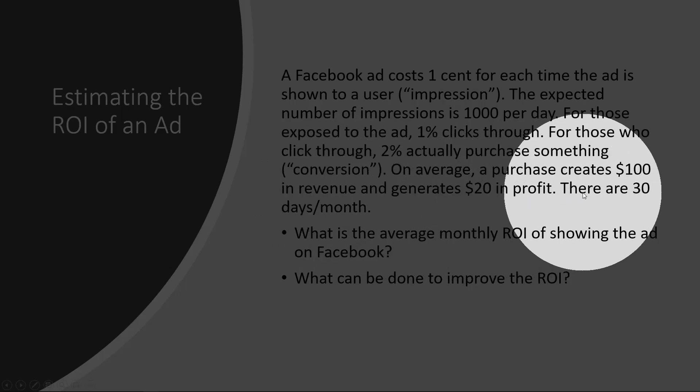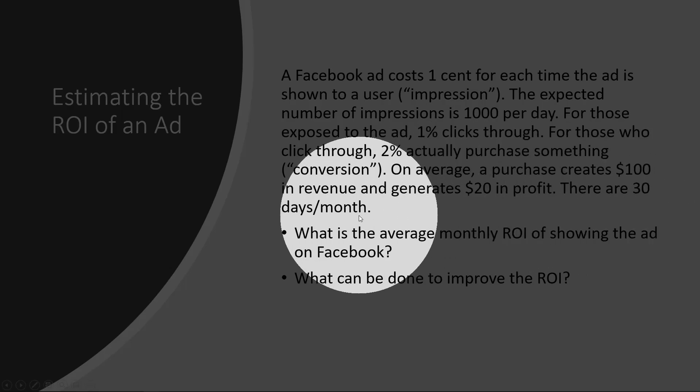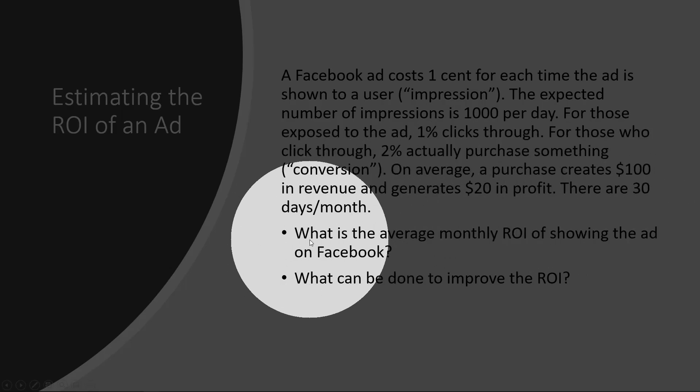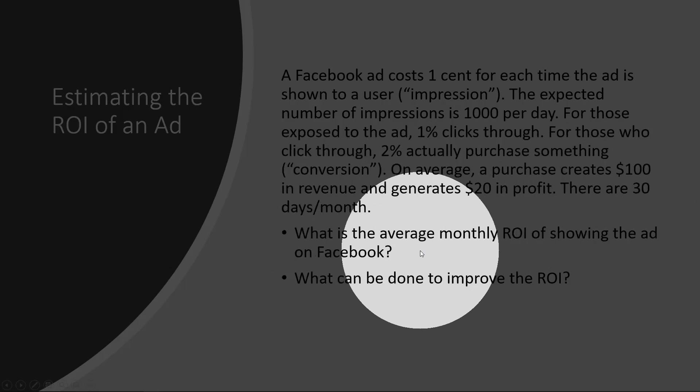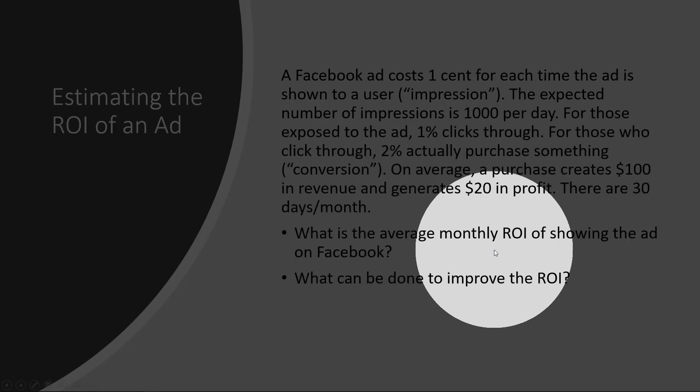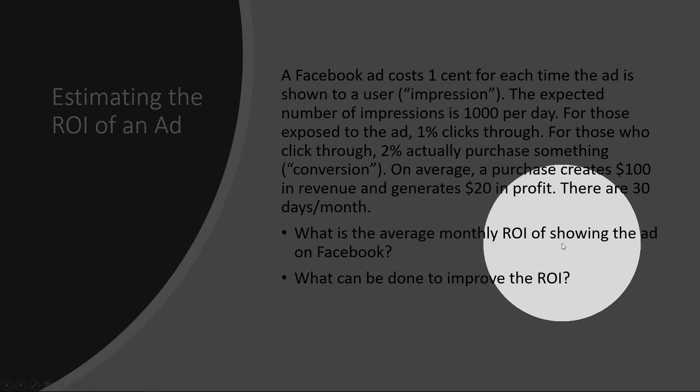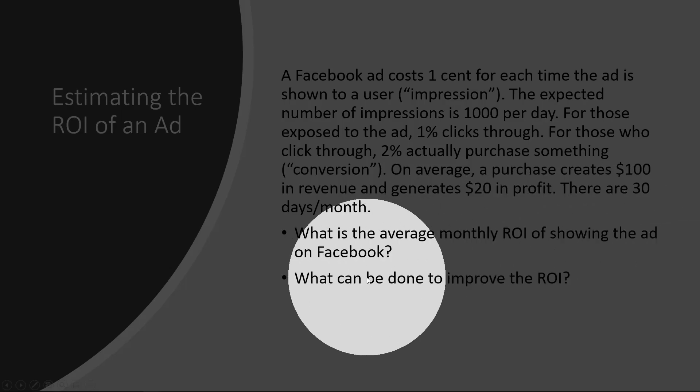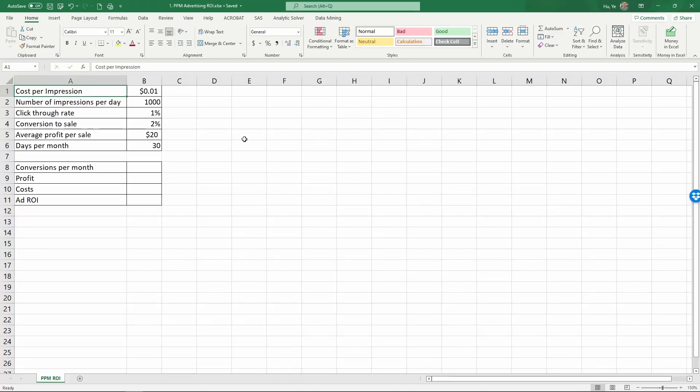There are thirty days a month, and the question is, what is the average monthly ROI of showing the ad on Facebook?